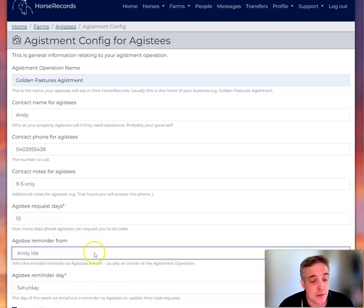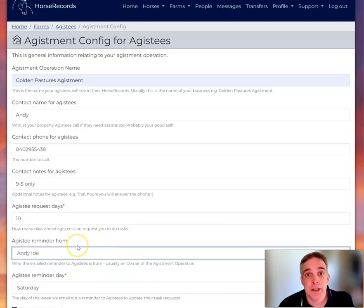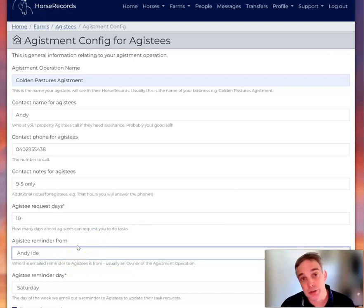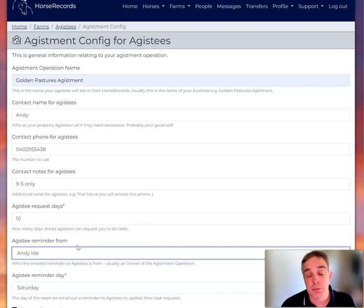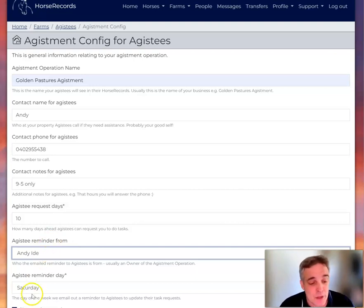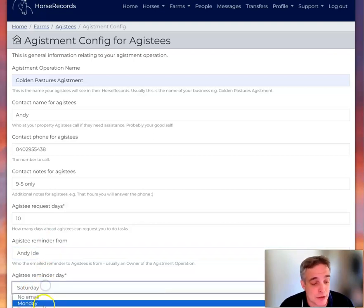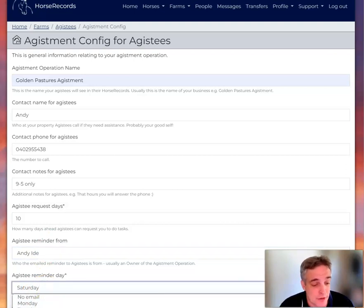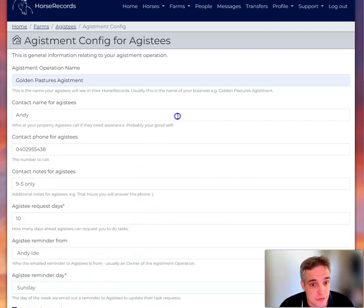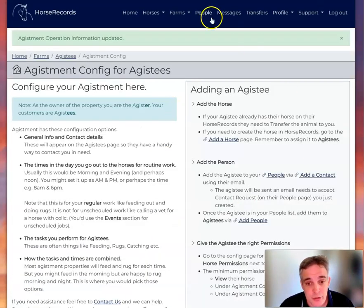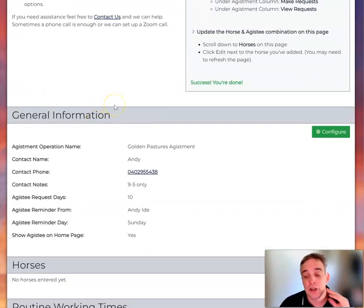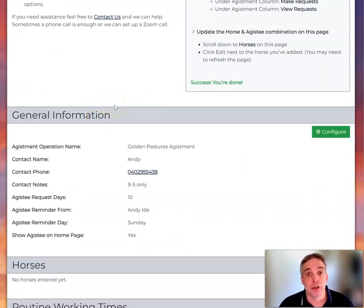And the agistee reminder is usually from me, but what you can do is if you've got multiple people in your agistment group, like your agistment manager, you would put their name and that's who the email comes from. And then I'm going to send it out on a Sunday. And if I just, so then if we go save config, which is down the bottom on the right, you can see all my details filled out. So now I'm ready to go on to the next video.